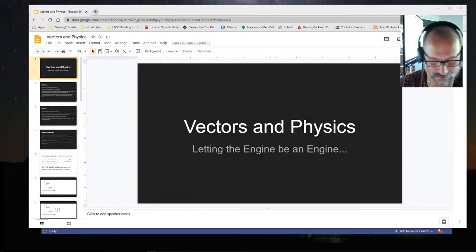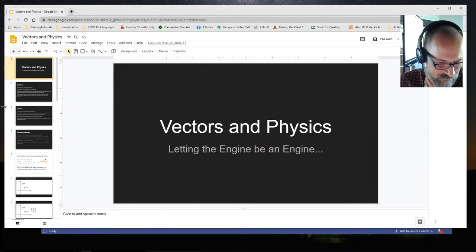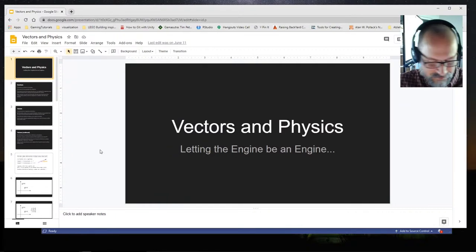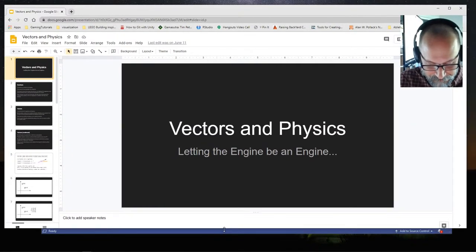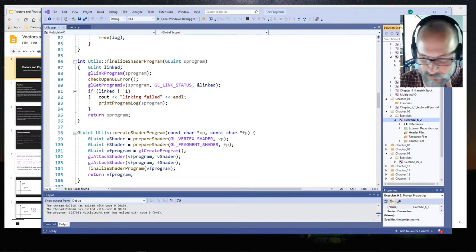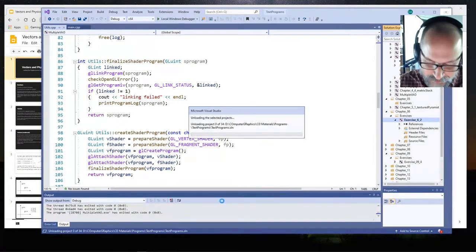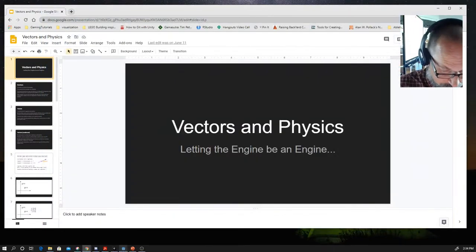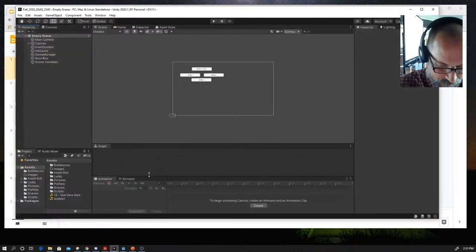We're going to talk about vectors. We introduced them a little bit last time. This is way more complicated than our Unity program, so let's go over to Unity and see if all goes well — I can open it up. There's Unity.